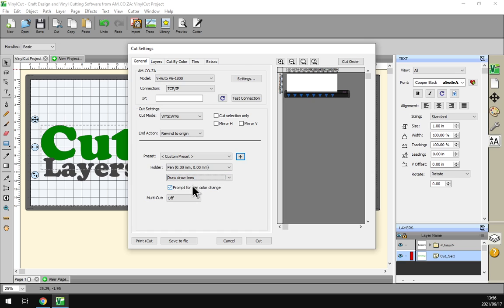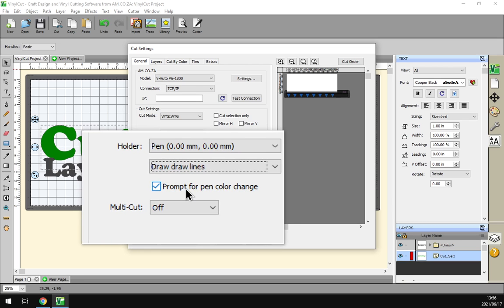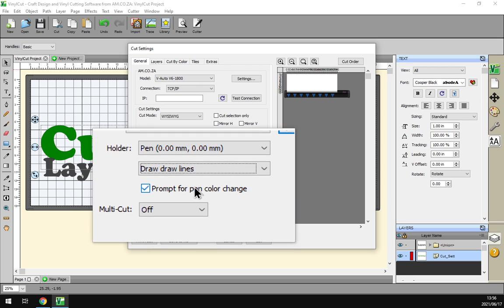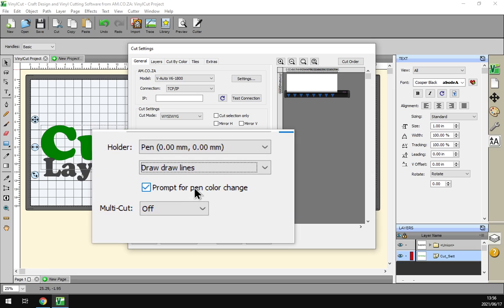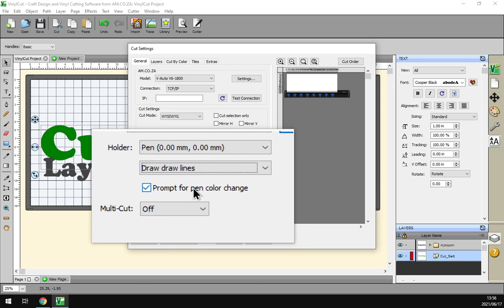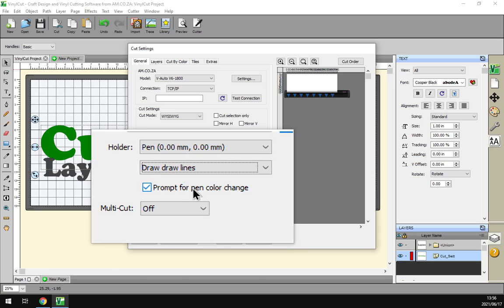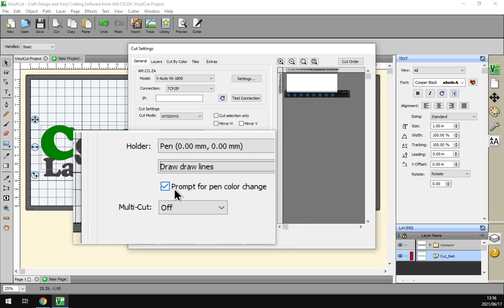And then we also have this nice little option here: prompt for pen and color change. So what this will do is once it's done using a certain color to color in the shape or whatever you're doing, it will first pause and allow you to change the pen and then carry on if you have this selected on.